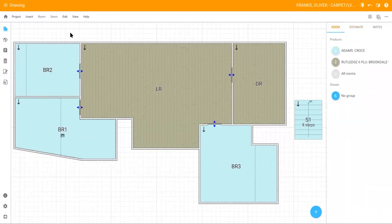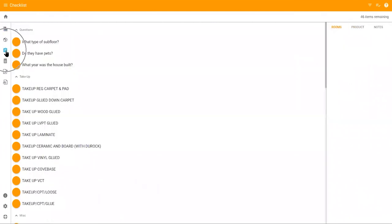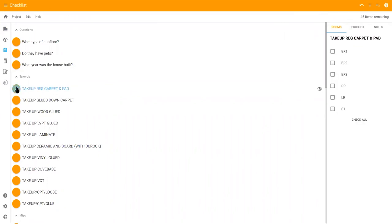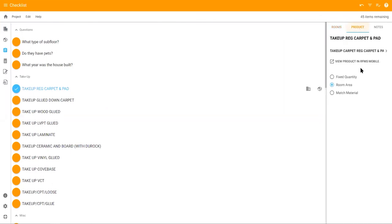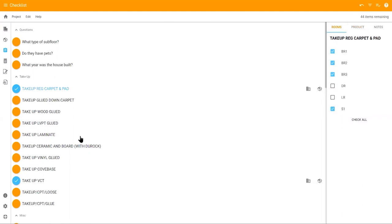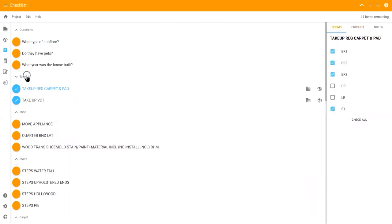To view your personalized checklists, click the clipboard icon on the left side of the screen. Here, you can select your own services and miscellaneous products that will be needed on the job. Select the specific rooms that these apply to and click the product tab to confirm the quantity is correct. Collapse each checklist once you're done by clicking on the title and only the selections that apply to the job will be displayed.